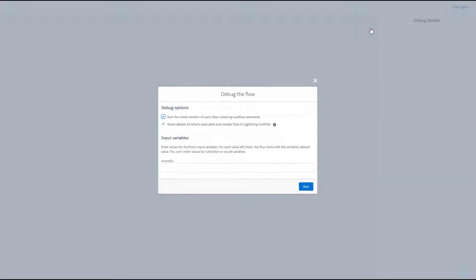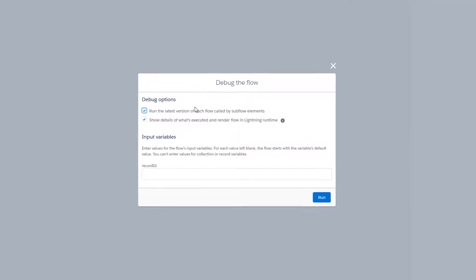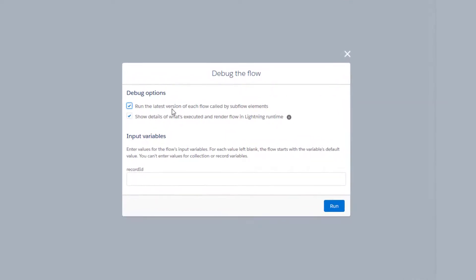When we open up our debug tool we have a couple of options to define. First, run the latest version of each flow called by subflow elements. This isn't going to matter for us because we're not calling any subflows, but if you were, you should leave this selected unless you are intentionally testing inactive subflows. Next we have show details of what's executed and render flow in lightning runtime — we want to keep this checked so that we can see the details while we're stepping through the flow.